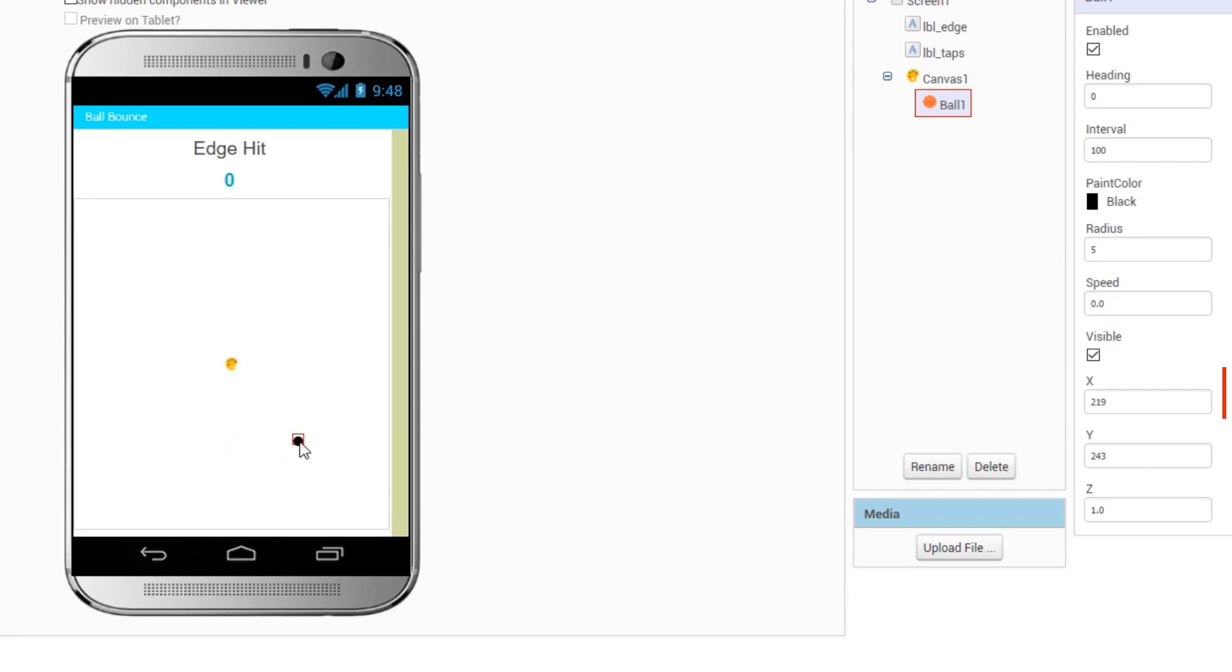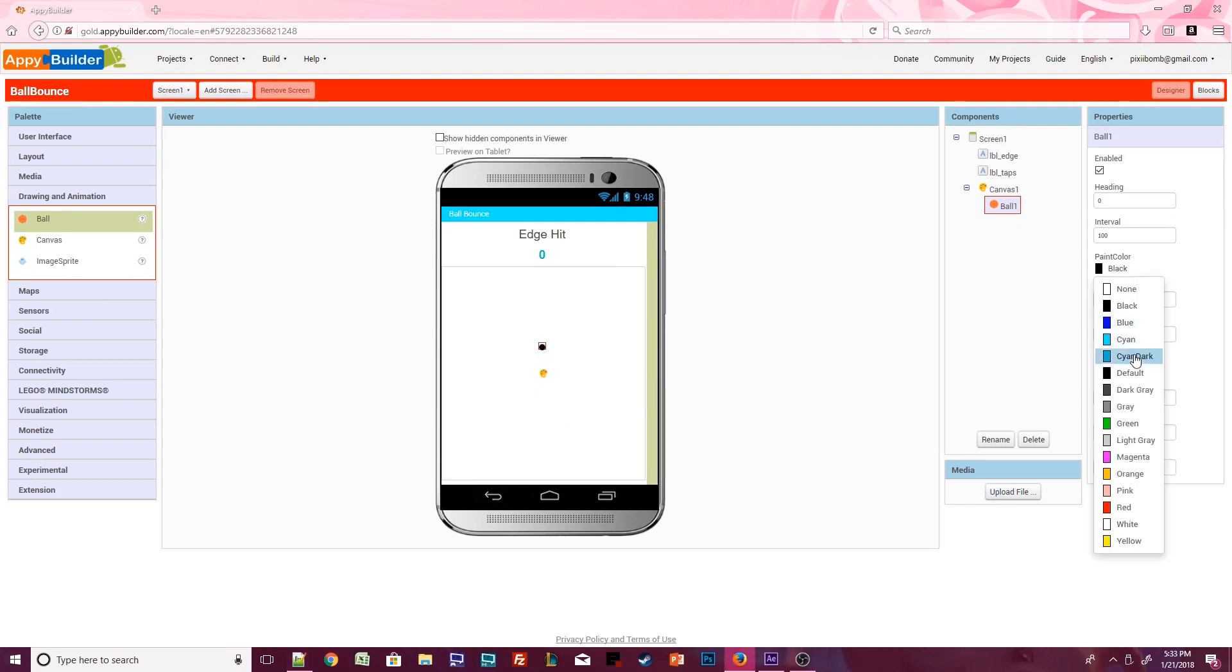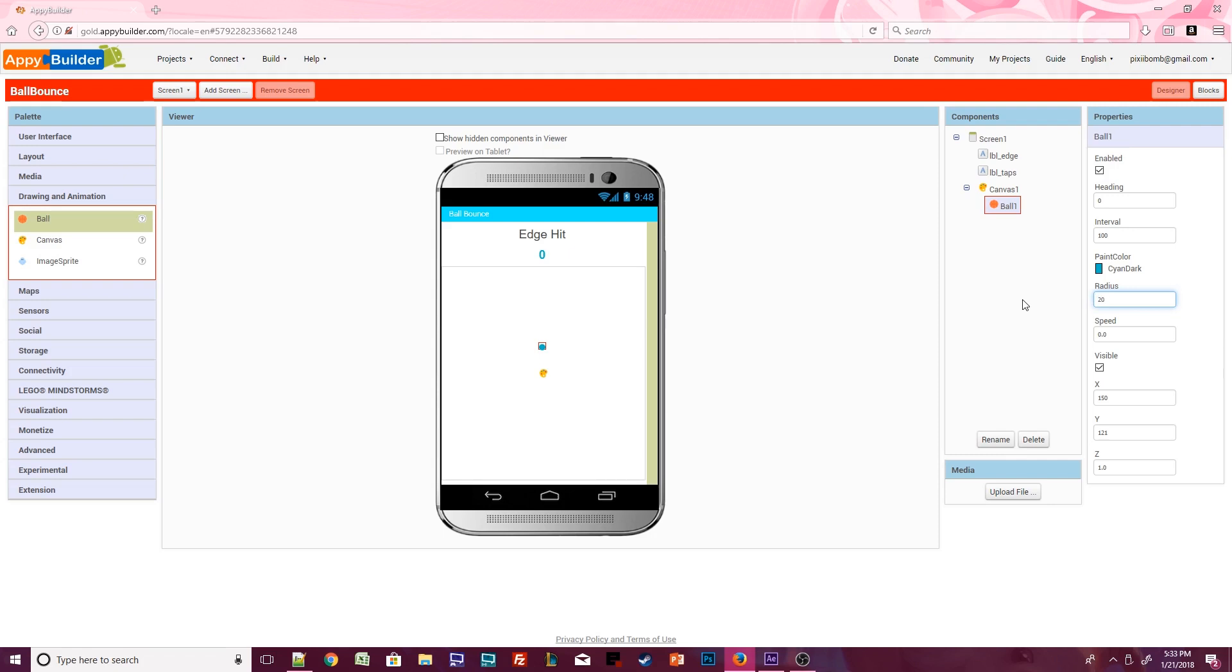Let's change some default properties for the ball. First, change the ball's color to whatever you think looks nice. You can also set the radius of the ball to make it larger or smaller. I think radius 20 is a good size. I'm going to change the speed to 5 because I want the ball to move at a decent pace.